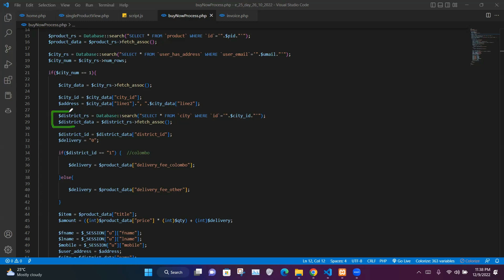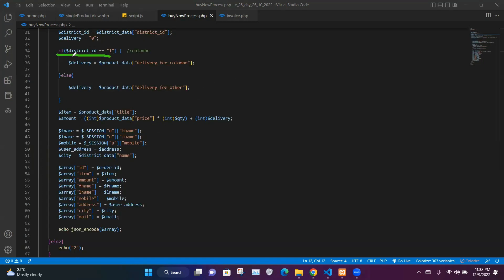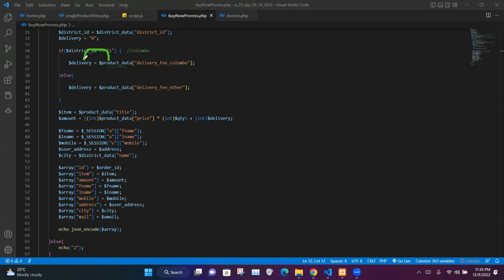We take the first row from $districtrs and store it in $districtData, then extract the district_id into $districtId. We create a $delivery variable initialized to zero and check whether the district_id equals 1, which in our database represents the Colombo district. If true, we assign the delivery_free_colombo value from $productData to $delivery; otherwise we assign the delivery_fee_other value.